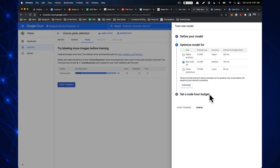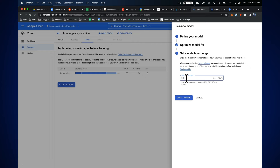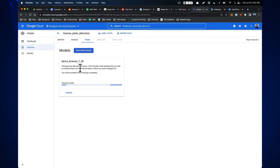Let's train the model. I name it 'demo_license'. We want the model deployed to the edge — 'download your model for offline/mobile usage'. I select higher accuracy and set a budget of one node-hour. It says it could take several hours but should ideally take about one hour. We click train and the status shows 'training model'.